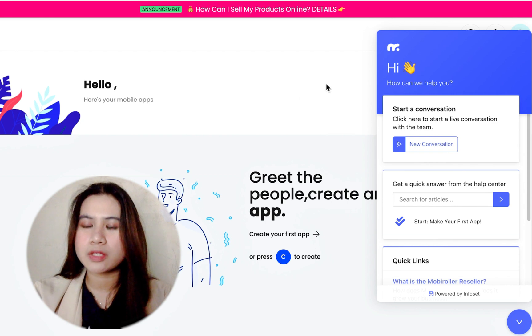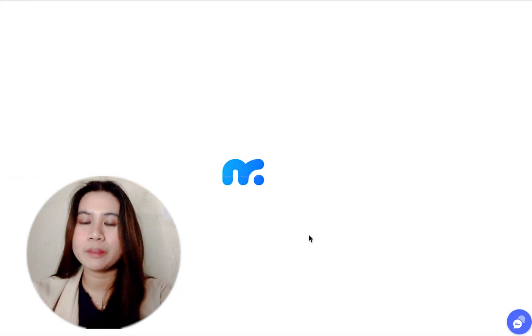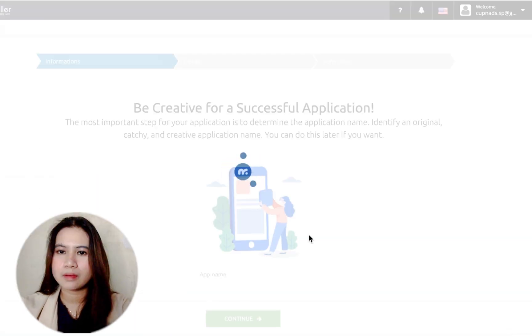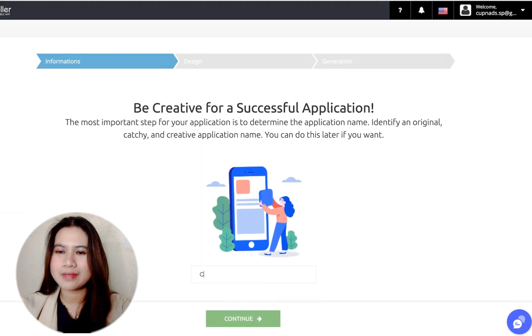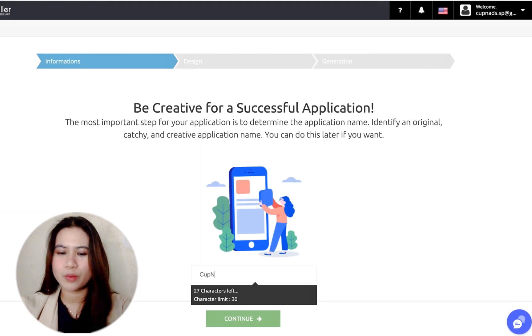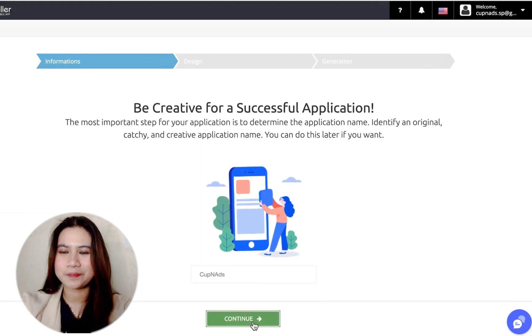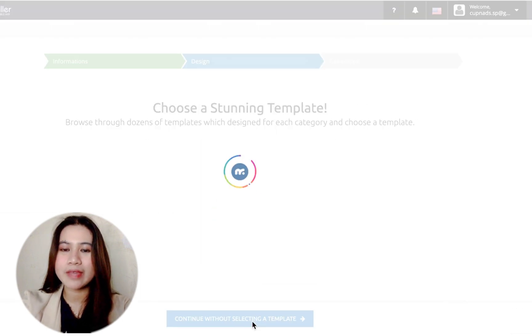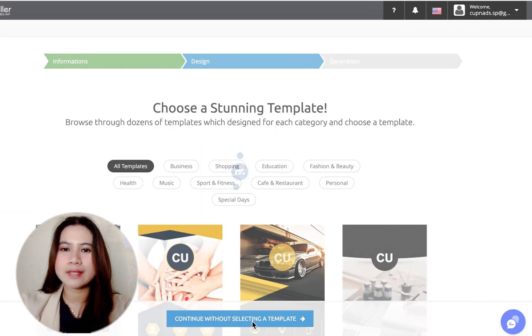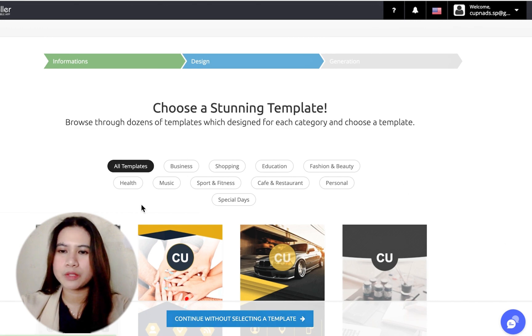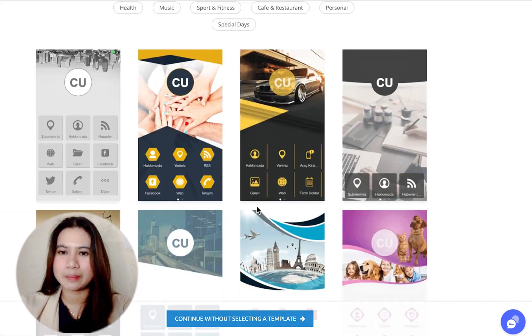Since we're ready to create a new app, just click this button. It's going to lead you to a fillable form. Let's call this app name Cup and Ads for now.